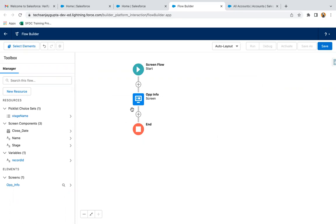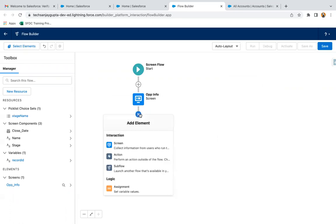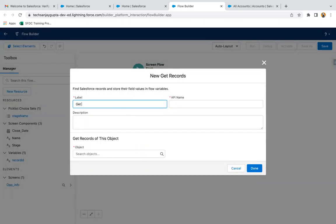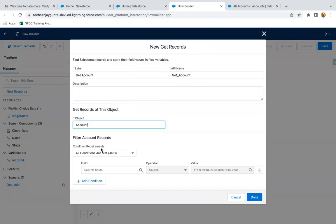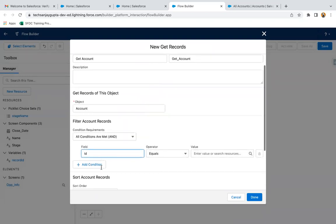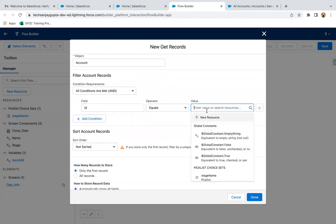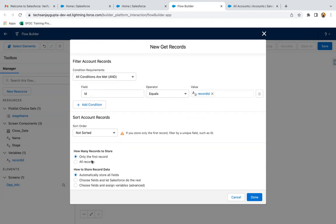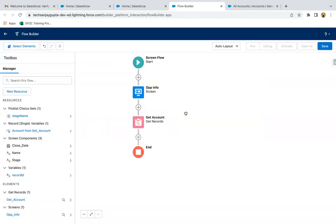Now we have the record ID of that particular account. What we need to do next is get the owner of that account as well, so I'm going to use the Get Records element. Through this Get Records element, I'm going to get account information. I am providing the filter condition where ID equals Record ID, so the account record will be matched and queried. Only the first record, automatically storing all fields, and then clicking done.